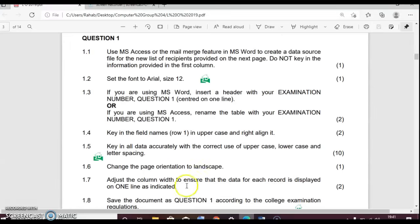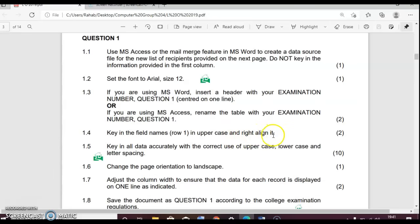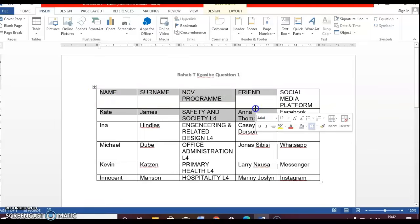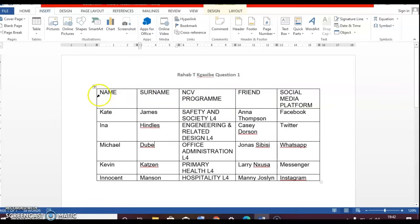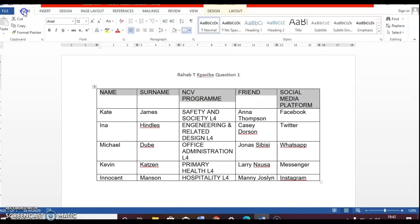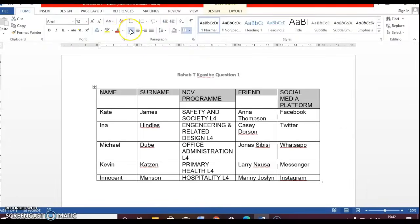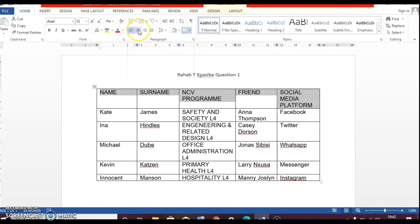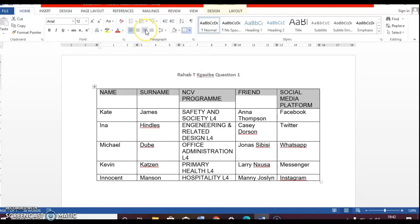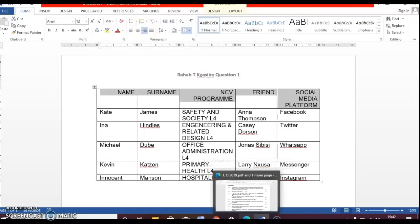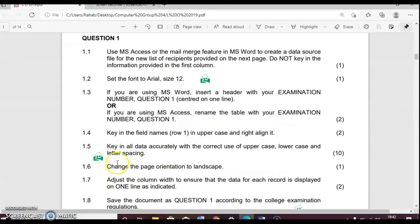So going back to our instructions, key in the field name row one in uppercase and right align it. So these are your field names. We're going to do it this way. It says right align. I'm going to highlight it and then we're going to go to home. Right align. There's an option here. It says align left, align center, and this is your right align. There's a mark as well for that.